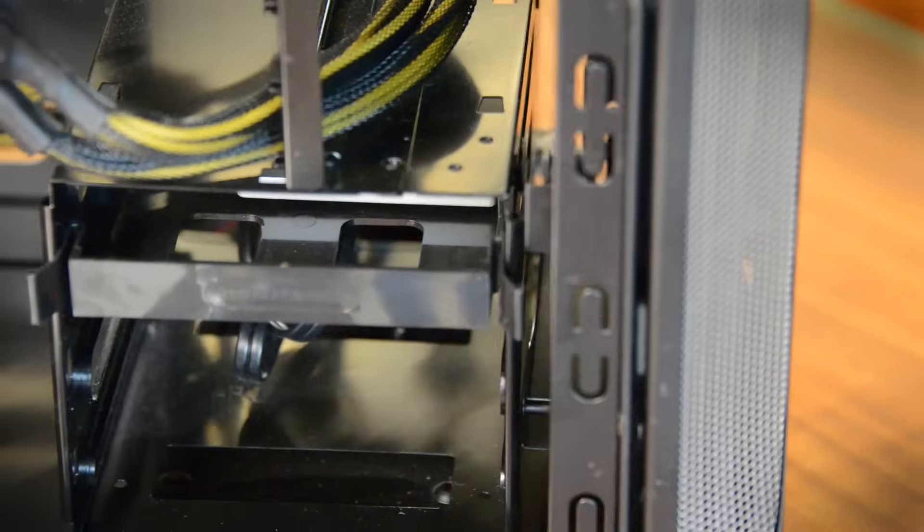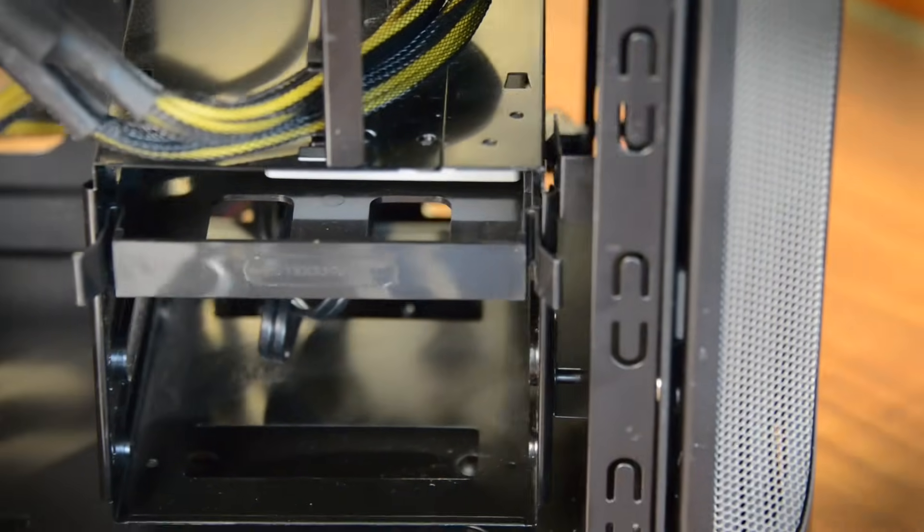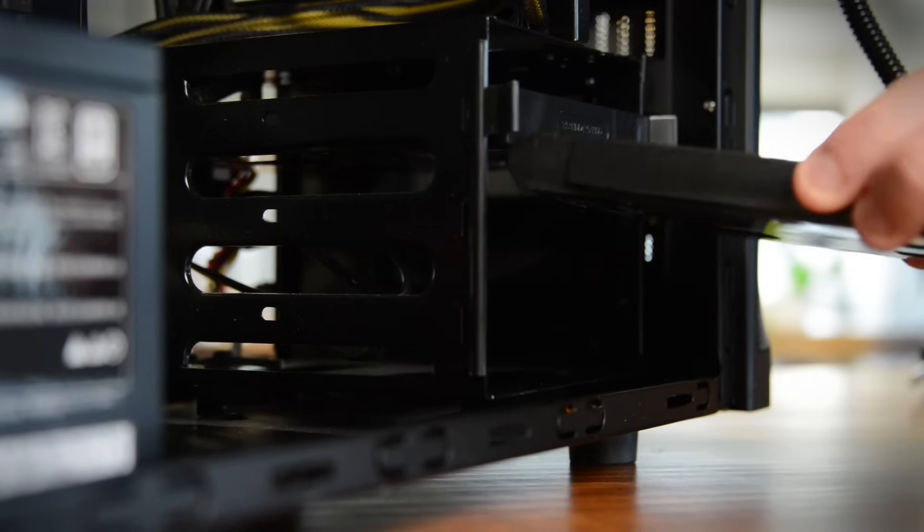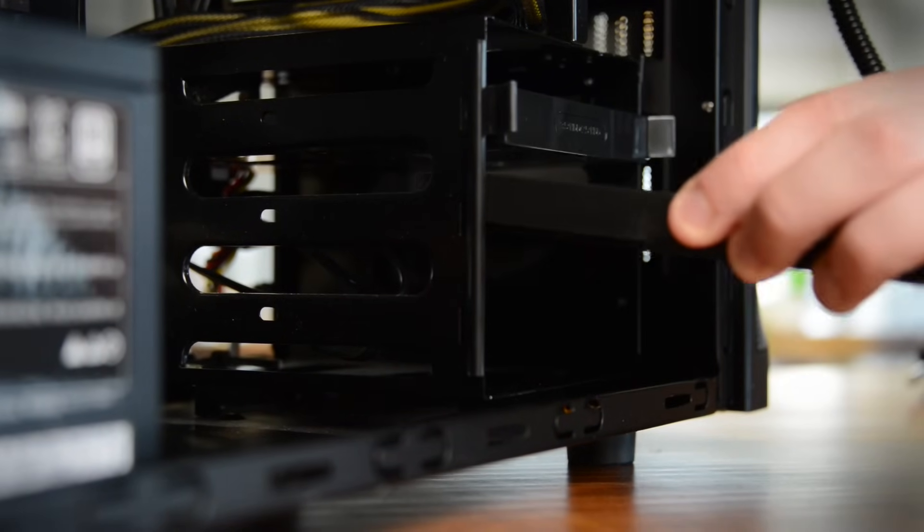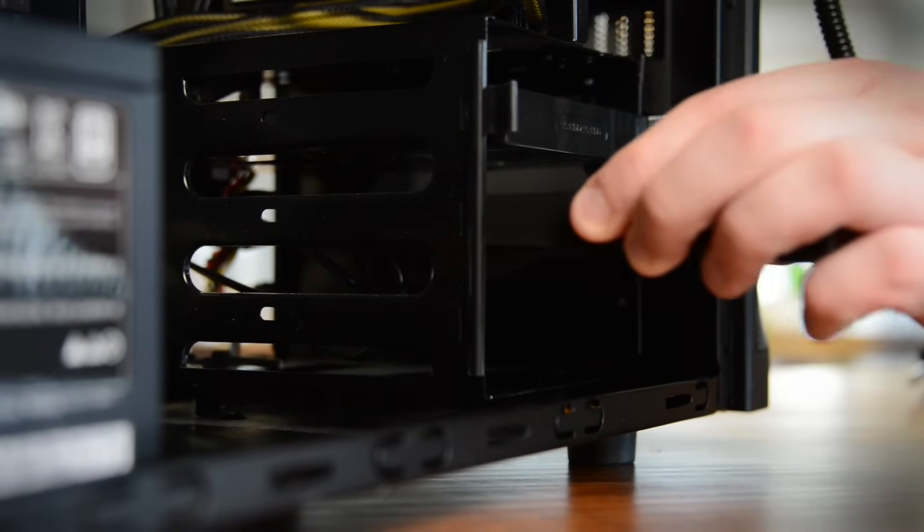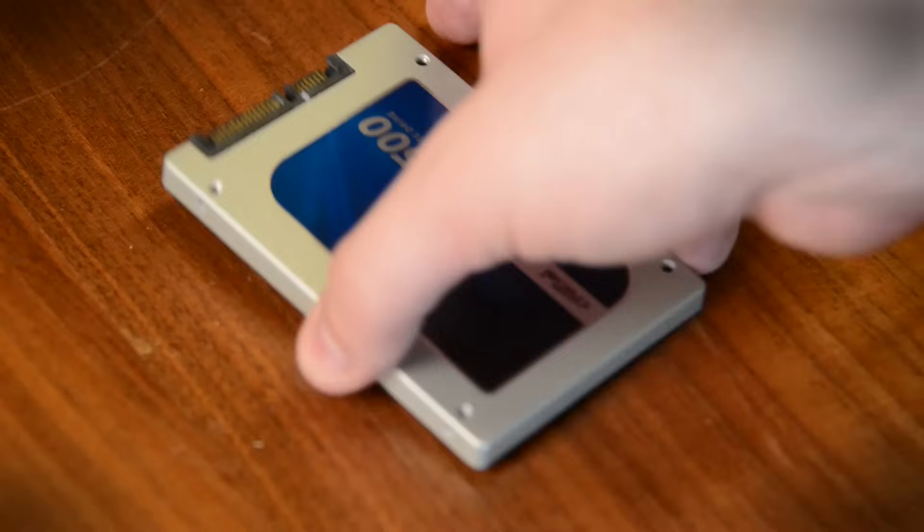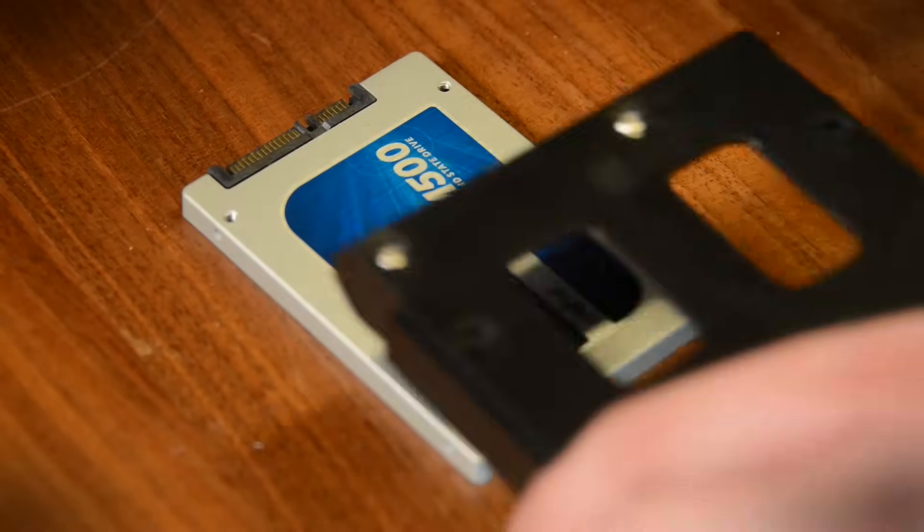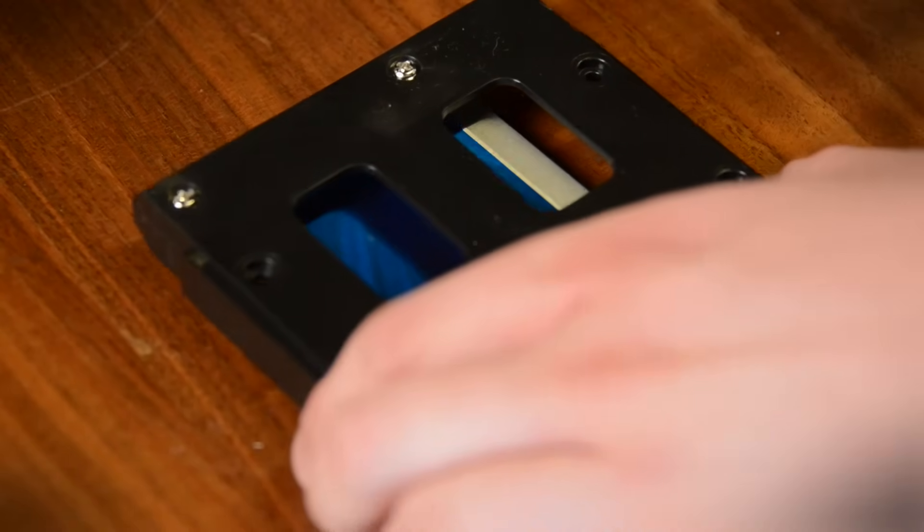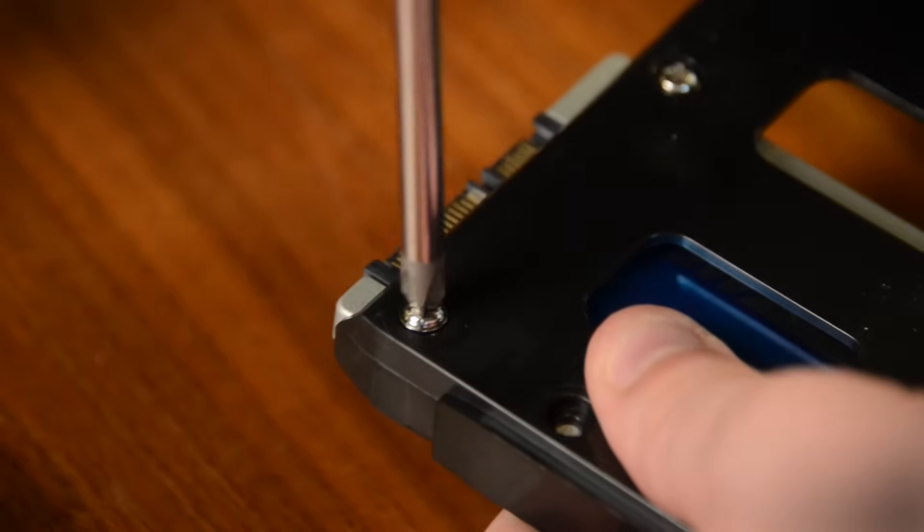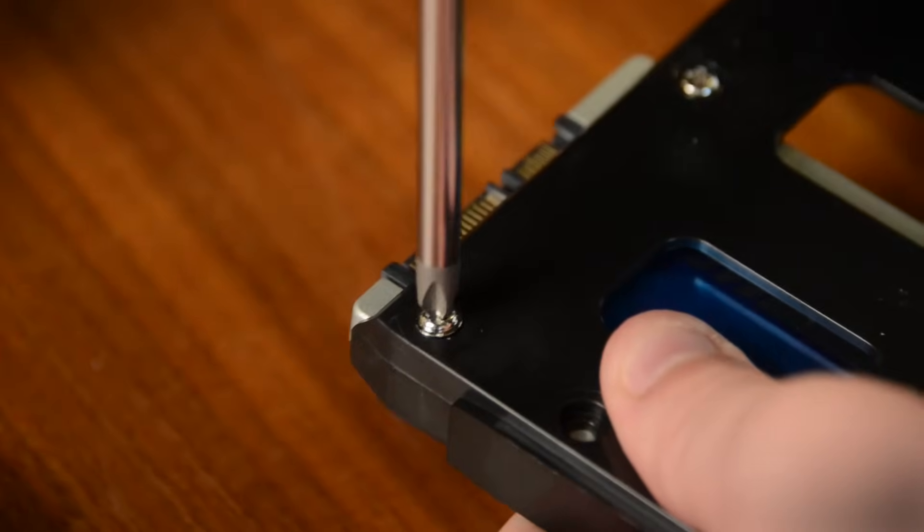First, you'll want to find somewhere convenient to mount the drive. 3.5 inch mechanical drives usually mount near the front of the case, where the optical drives are. 2.5 inch bays will either have their own special mounting slot, or will need an adapter to fit in the 3.5 inch slot.